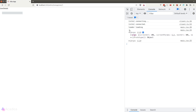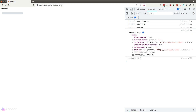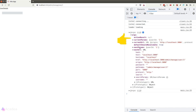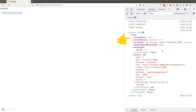Now let's take a look at what's inside the argument of the shouldReValidate function. It is an object that contains URL information and also the return result of the action function of the current route. That means we can control whether to recall the loader function depending on what the action function returns. If the action function has failed, we might not want to call the loader function in the current route.